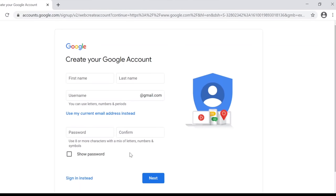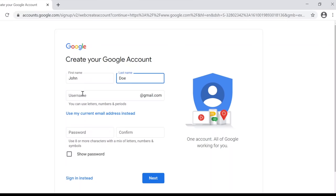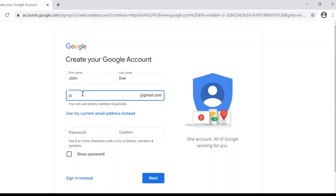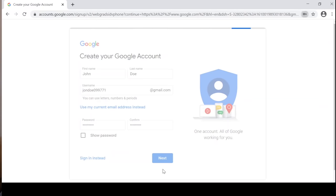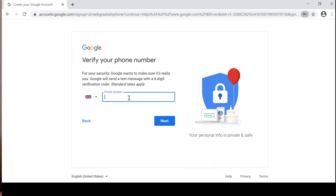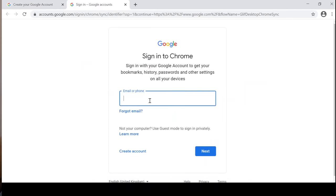You're going to put some details in about yourself. You can use your own email address — it says 'use my current email address instead' — but I prefer to have a separate account for Google. Then you put in a password, confirm it, and click 'show password' to check it. Once you've got the password in, it will want to verify with your phone number, so put your mobile number in and verify it on your phone. Once you've done that you can sign in — this is signing into Chrome, but you can then sign into Google.